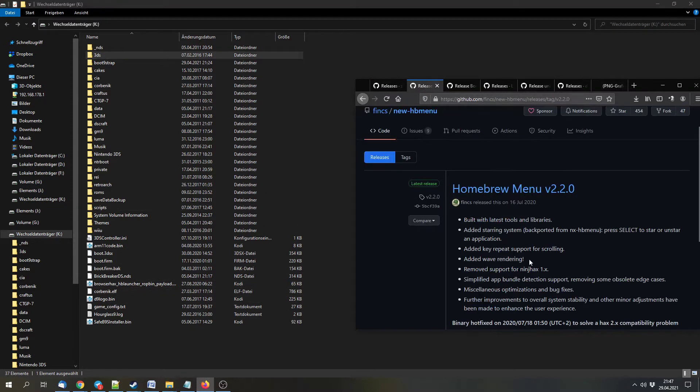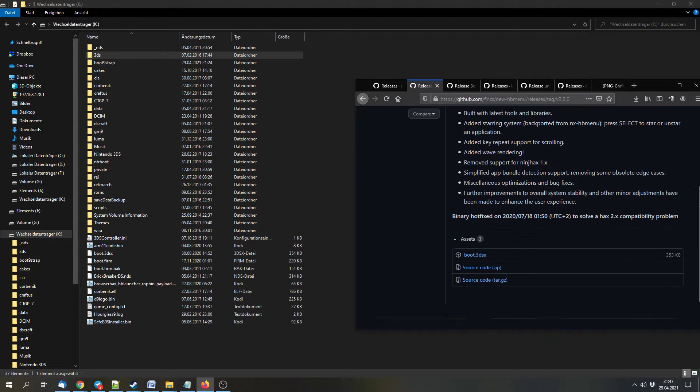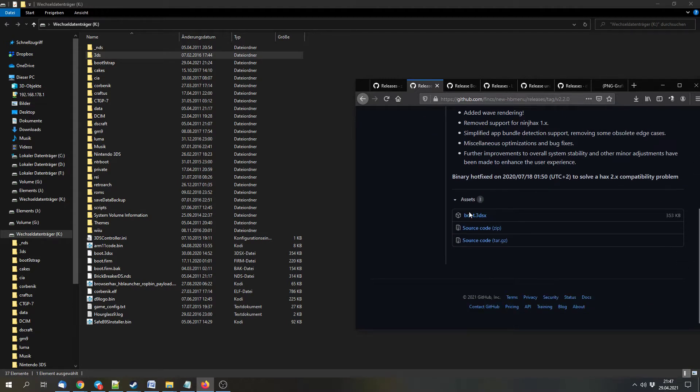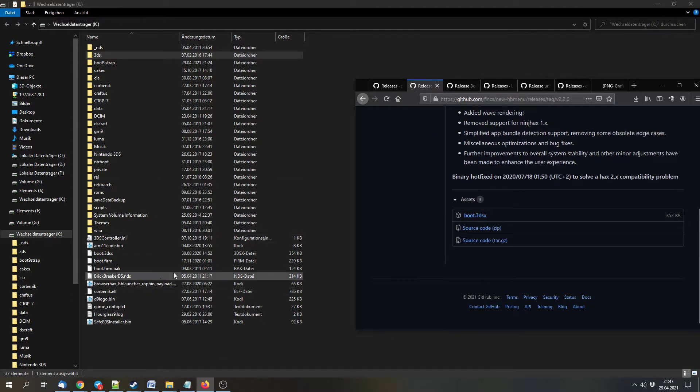Next we can download the homebrew menu. All of the downloads will be linked in the description, so you can find the links there. We can download the boot.3DSX file and extract it to the SD card as well.